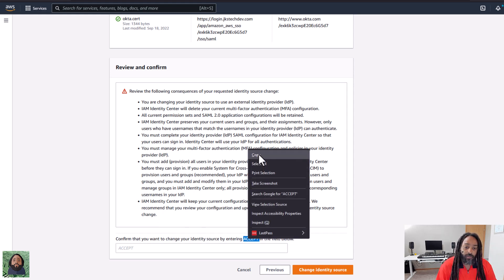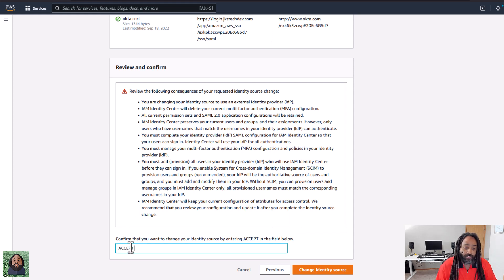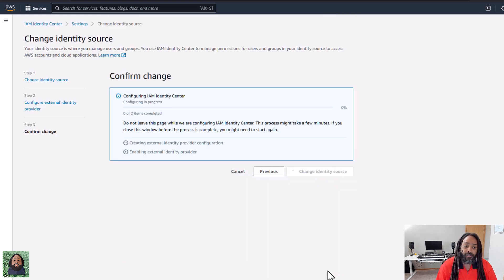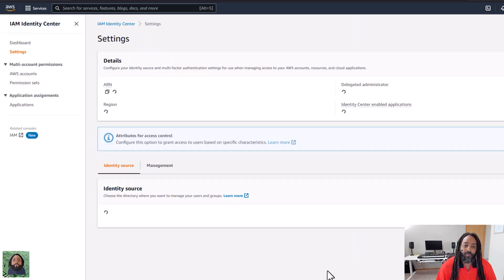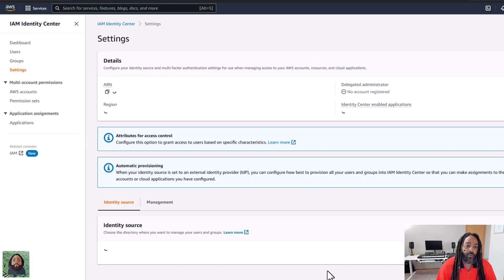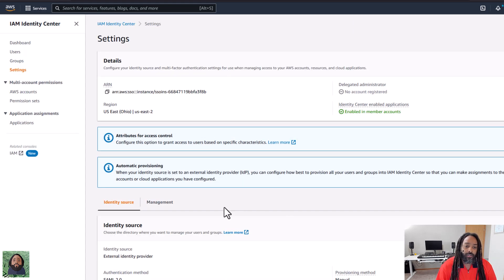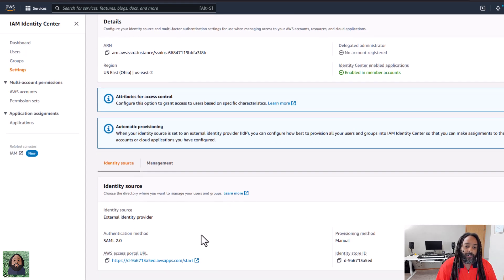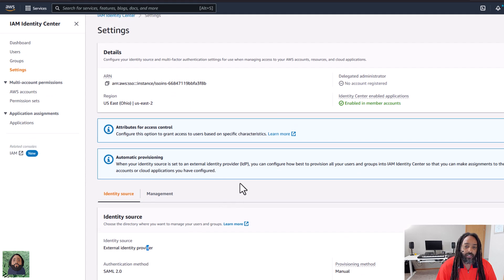And we're going to click accept — I usually just copy and paste and put it in there — and we're going to say change. So now we've actually changed this. We can see that we're using the external identity provider and that configuration is pretty much done.